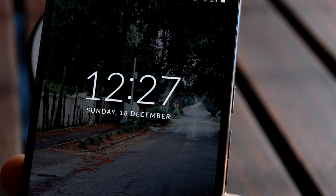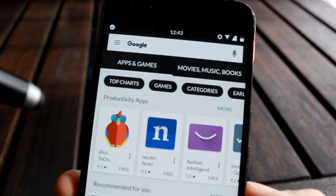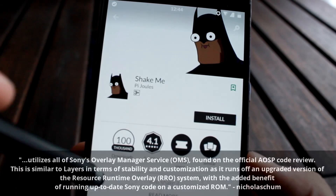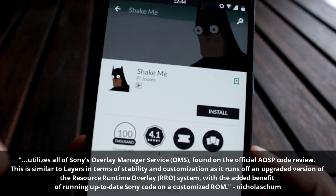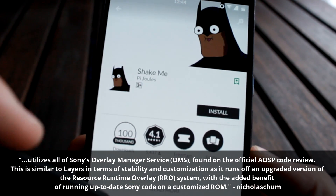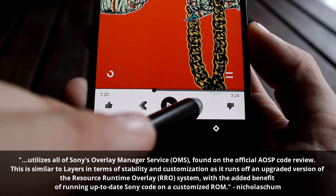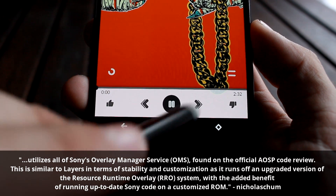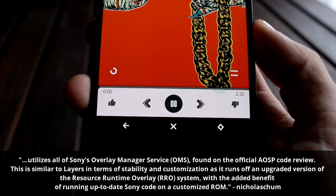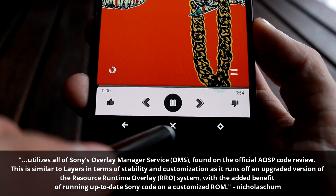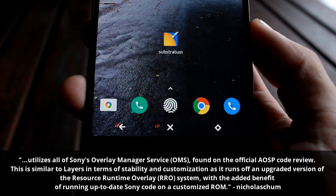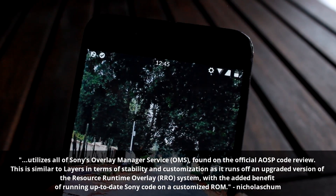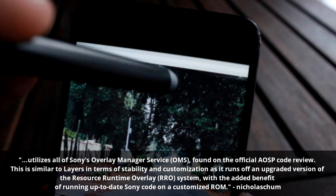Now with some added tweaks: Substratum activates a hidden theme engine on your phone and utilizes Sony's Overlay Manager Service found on the official AOSP code review. This is similar to Layers in terms of stability and customization, as it runs off an upgraded version of the RRO system with the added benefit of running up-to-date Sony code on a customized ROM.